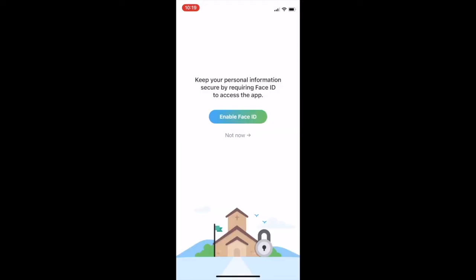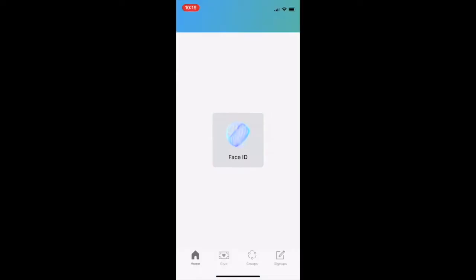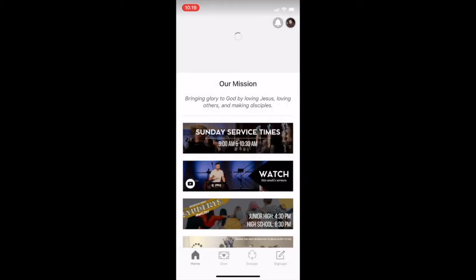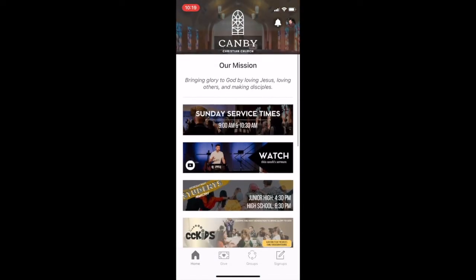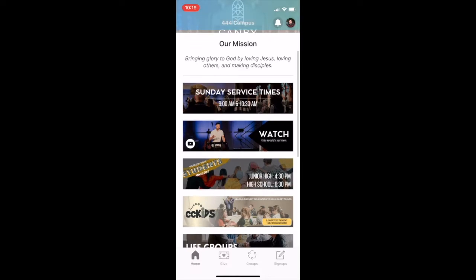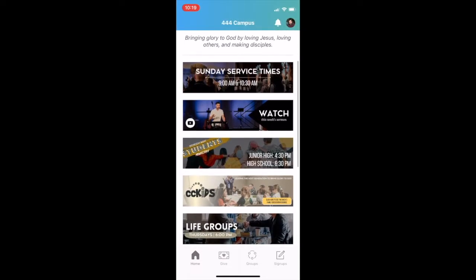Go ahead and enable Face ID if you have that on your phone. Once you do that, you'll have access to our Church Center app, which looks like this — very cool. All the information you need to know about our church is right here.